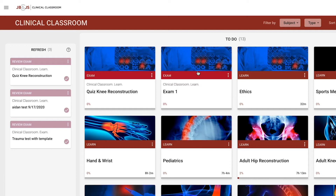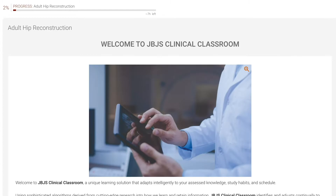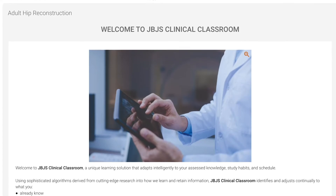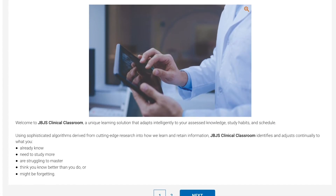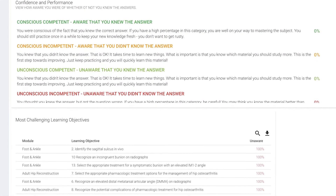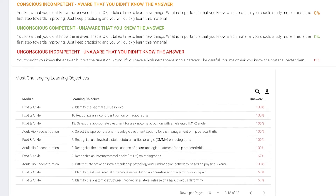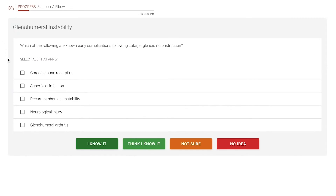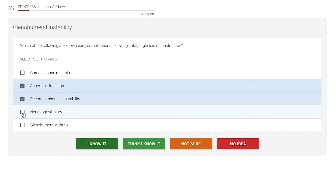With our upgraded Adaptive Learning Platform, JBJS Clinical Classroom is the ideal tool for educators seeking a more customized and more efficient learning experience for their residents. Only JBJS Clinical Classroom uses proprietary adaptive learning technology based on the metacognitive approach of assessing residents' strengths and weaknesses for a particular subject.